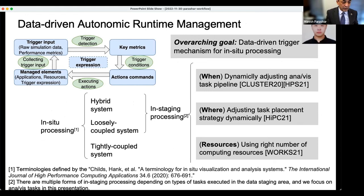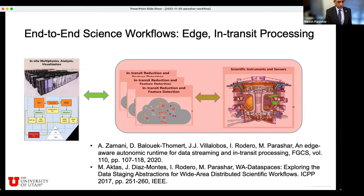We are extending this abstraction to the wide-area. This includes how you do this not only in the in-situ context, but also between the experiment and HPC systems — extending this abstraction along with some event-driven models to do end-to-end data-driven computations.